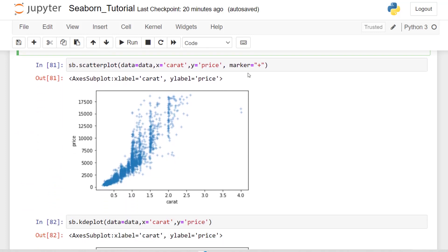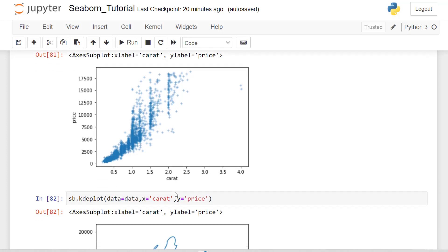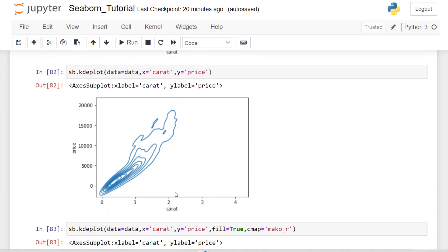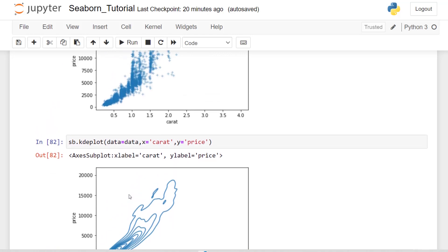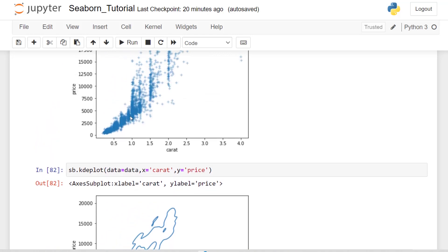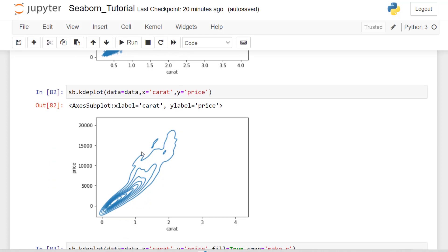We can add other parameters to that scatter plot, such as the marker. So it's the same scatter plot. I just changed the marker here. Now we can use KDE plots as a scatter plot where we get a different form where we can see the density is much more dense here, which is similar here where you see the darkness in the scatter plot.